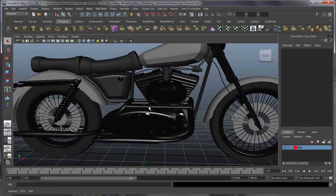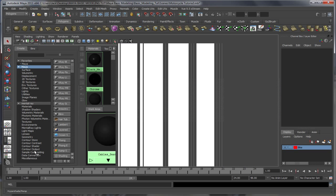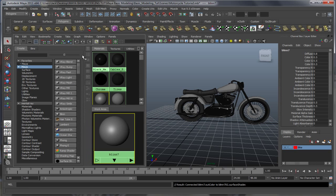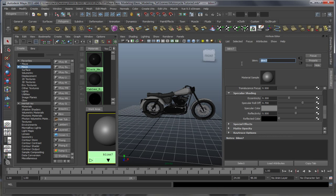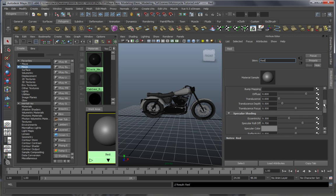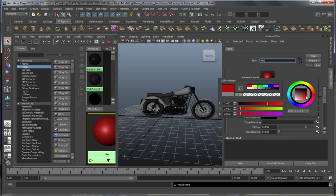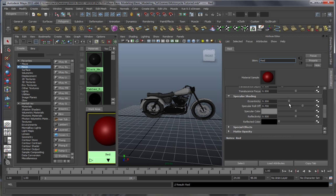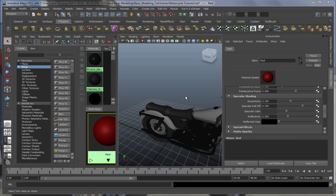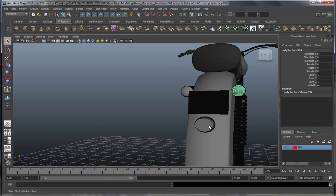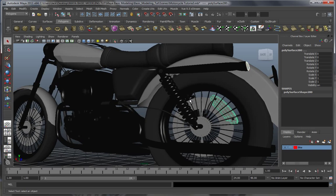Let's make that red shader real fast and then we can call it quits on this part. We're gonna make another blend, pretty much the same as the cables one. Let's pick a red color — reddish, something like this. Eccentricity 350 on the dot. Specular color — bring it down a notch, somewhere around here. Reflectivity — bring it down a notch as well, 250-ish. That should be it.